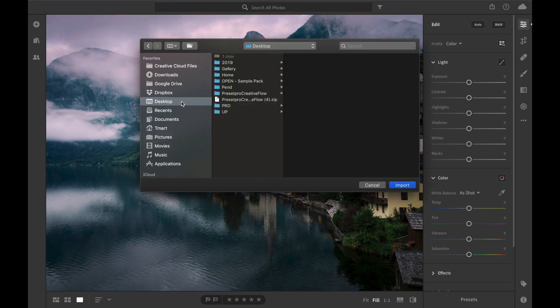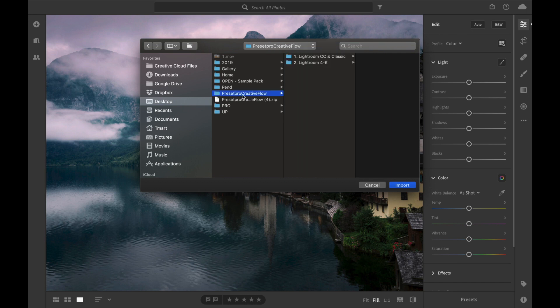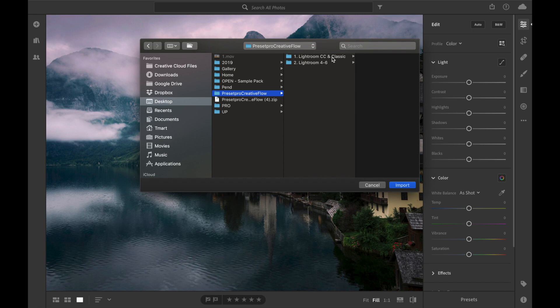And here we have our desktop open and you can see we've got the Preset Pro Creative Flow unzipped folder right here. Give that a click and we need to go into Lightroom CC and Classic. That's what we're installing for. This is Lightroom CC.